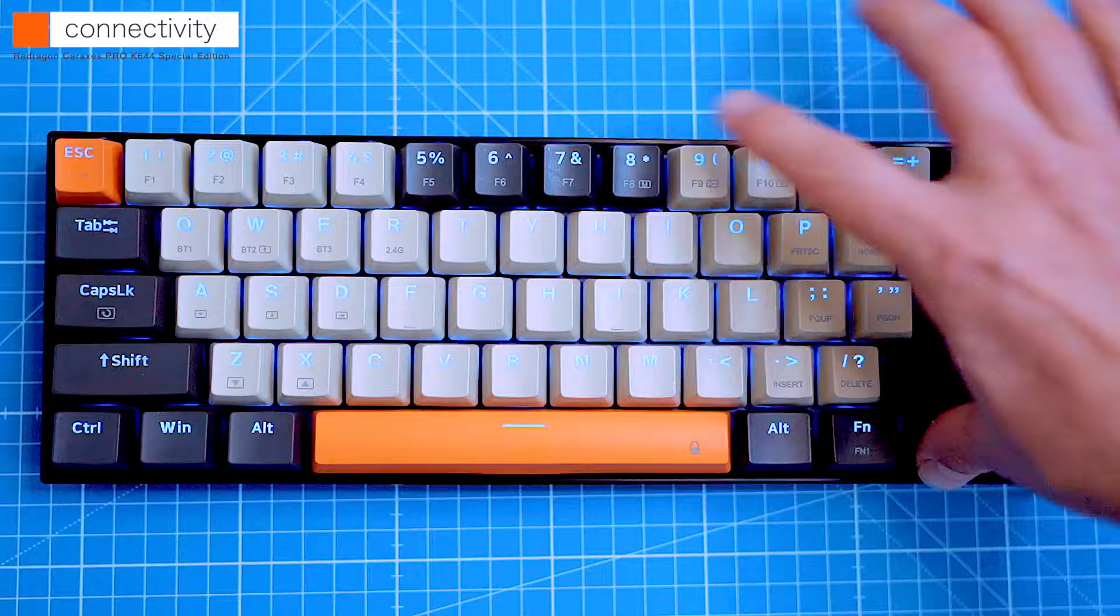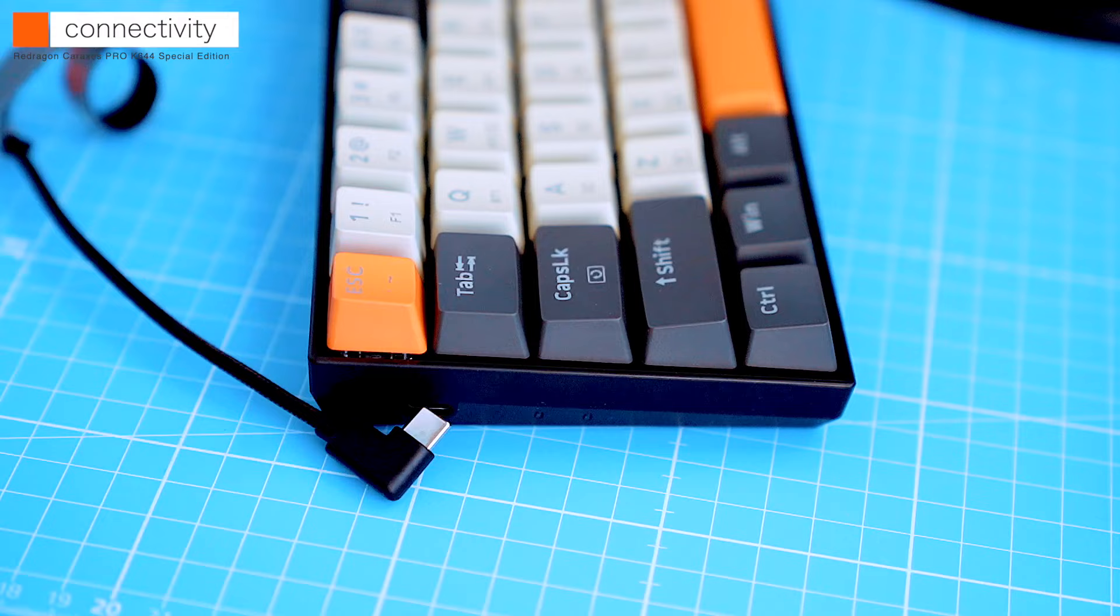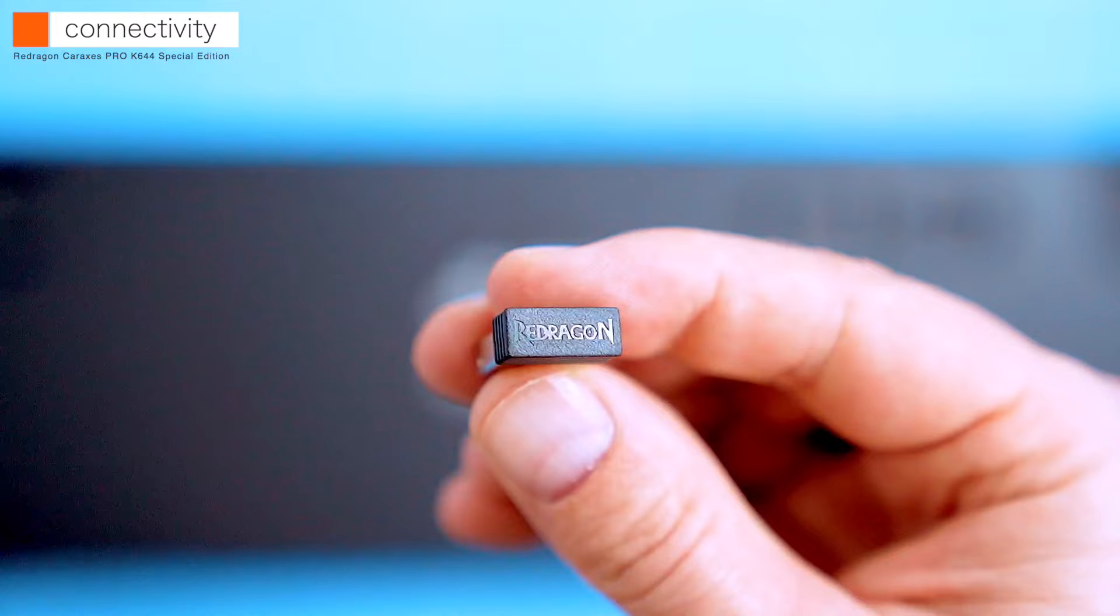We already hooked it up in wired mode, so now let's try the 2.4GHz dongle. There's no software required to plug in, as Windows and macOS detect the keyboard automatically.